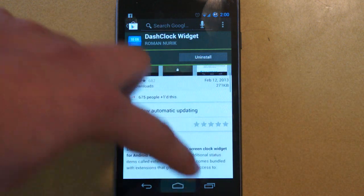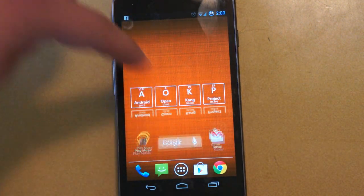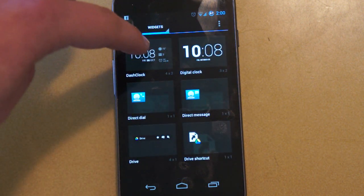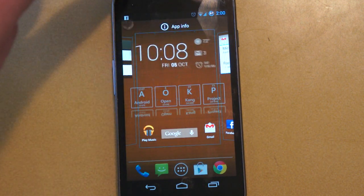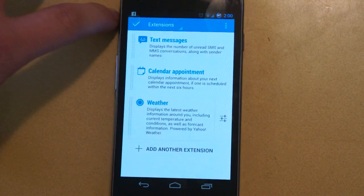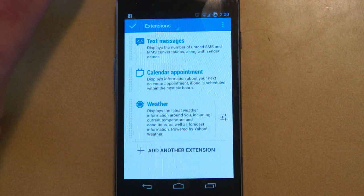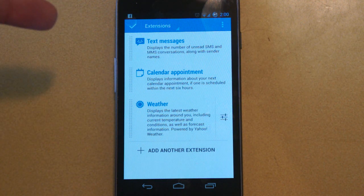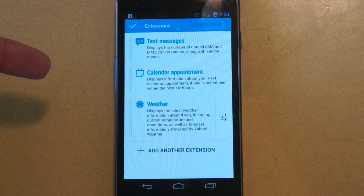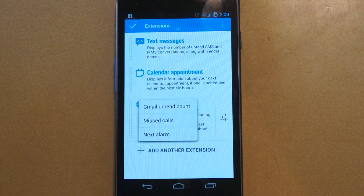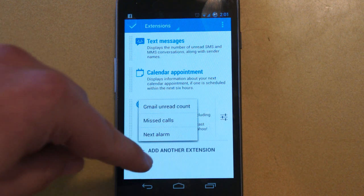So let's go ahead and dive in and check out what this has to offer right out of the box. We're going to drop it here, and you're first greeted by a screen that asks you to add extensions. Extensions basically show you your notifications. The extensions available right off the bat are text messages, calendar appointments, weather, Gmail unread count, missed calls, and your next alarm.